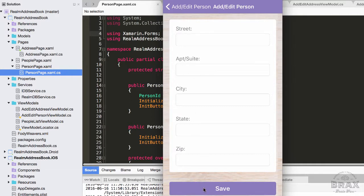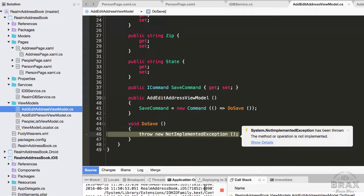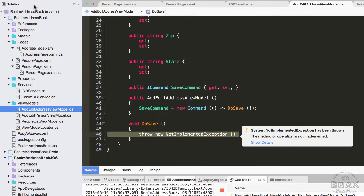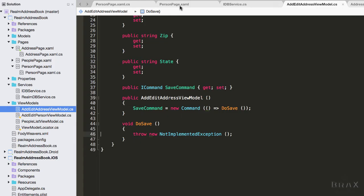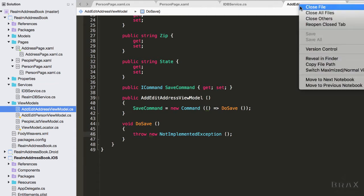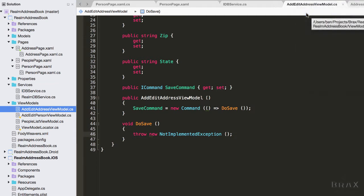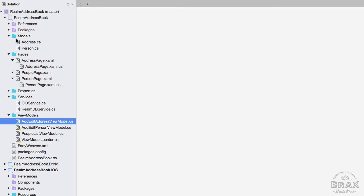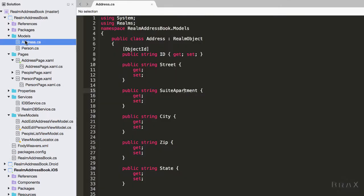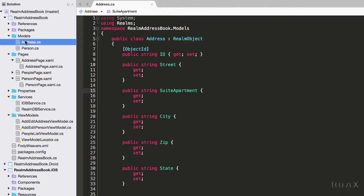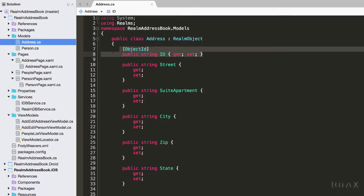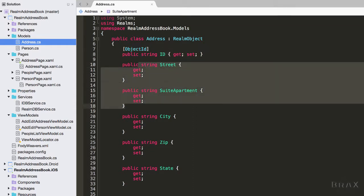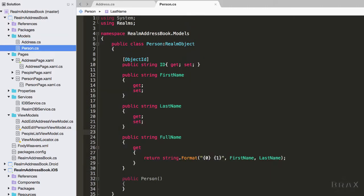So what did I do? Well, one thing I did is I created a new model that extends off realm object called address. We'll see that I've specified this ID here as our object ID, which will act as kind of like a primary key of sorts. Then we've added your traditional address properties, and now I'm going to add a collection of these addresses to our previously created person model.